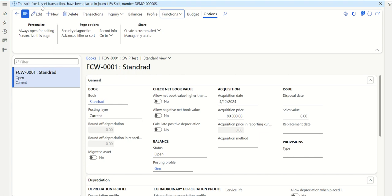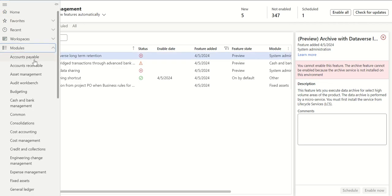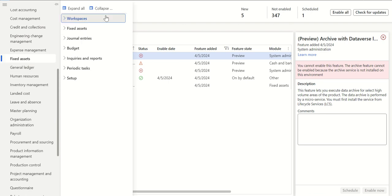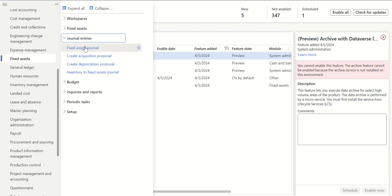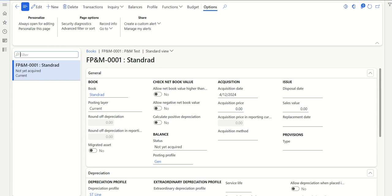As soon as I clicked OK, you can see the split fixed asset transaction has been placed in journal numbers — it has created one journal with a number. Let's go to that journal. Go to Fixed Asset > Journal Entries > Fixed Assets Journal. The journal number was 005. Let's go to Lines.